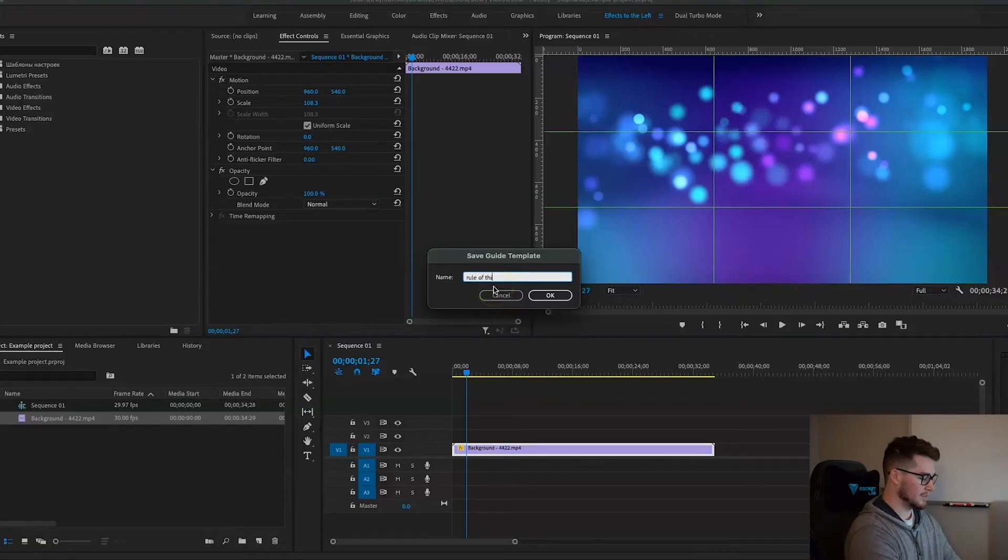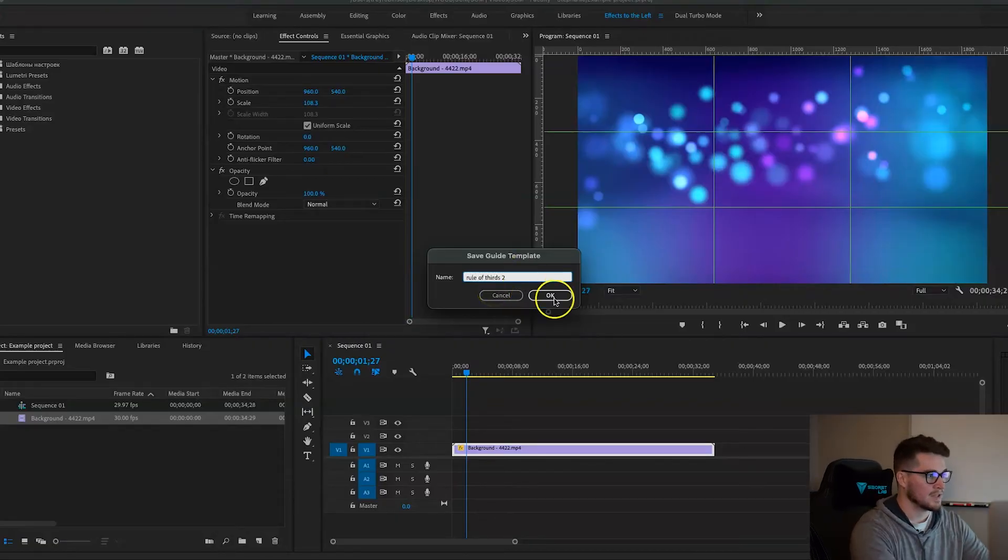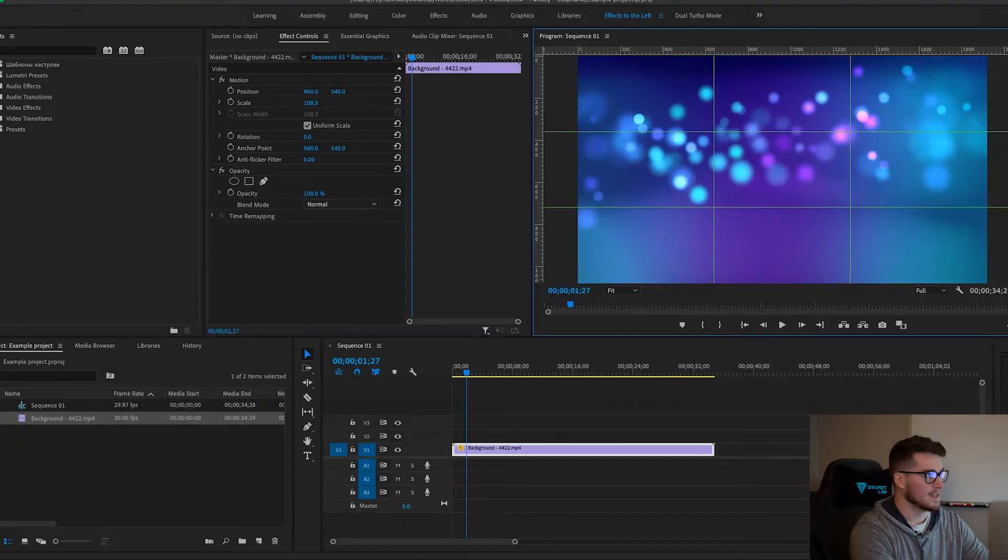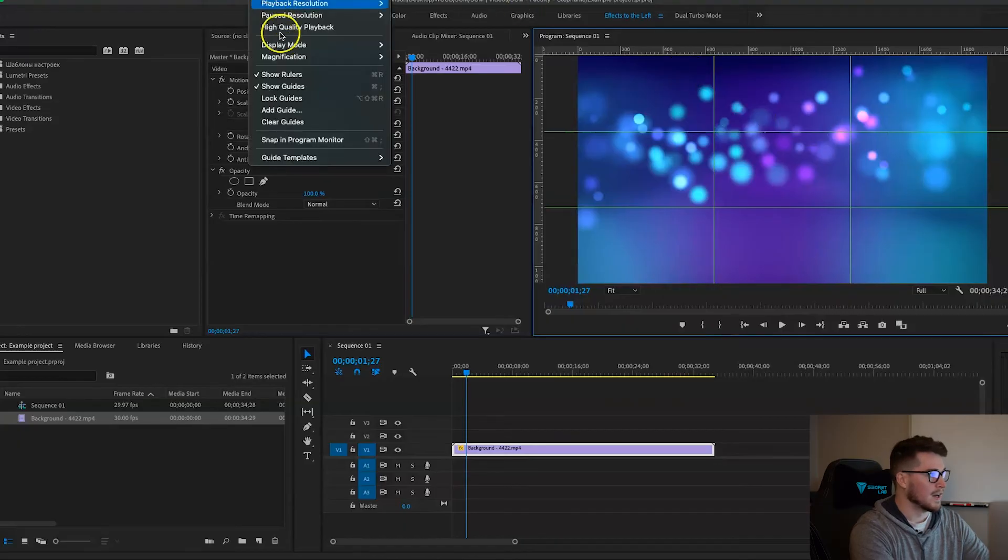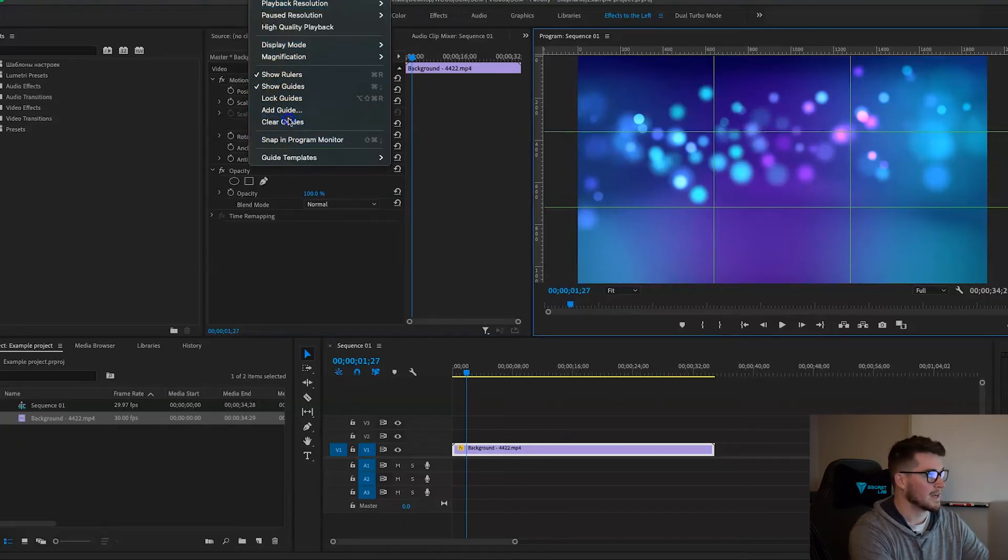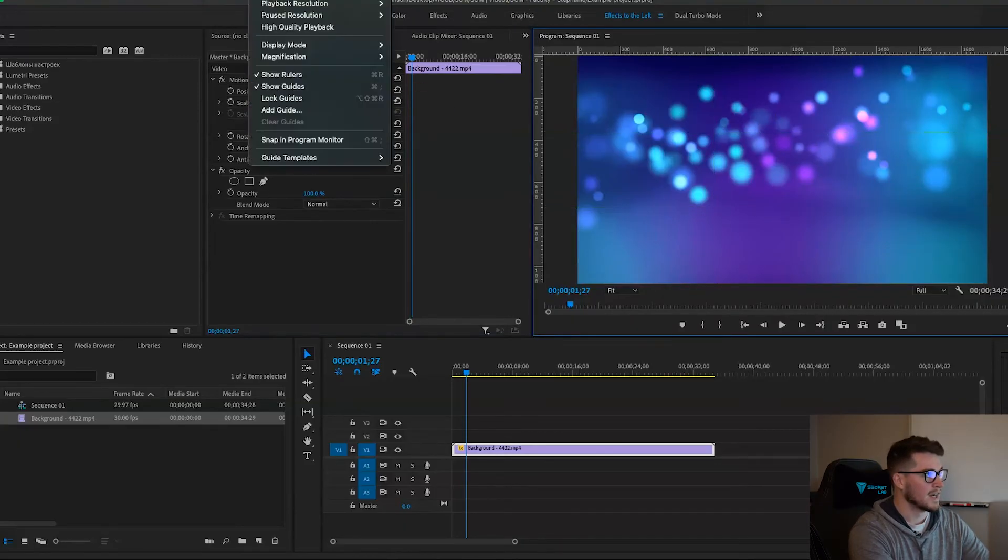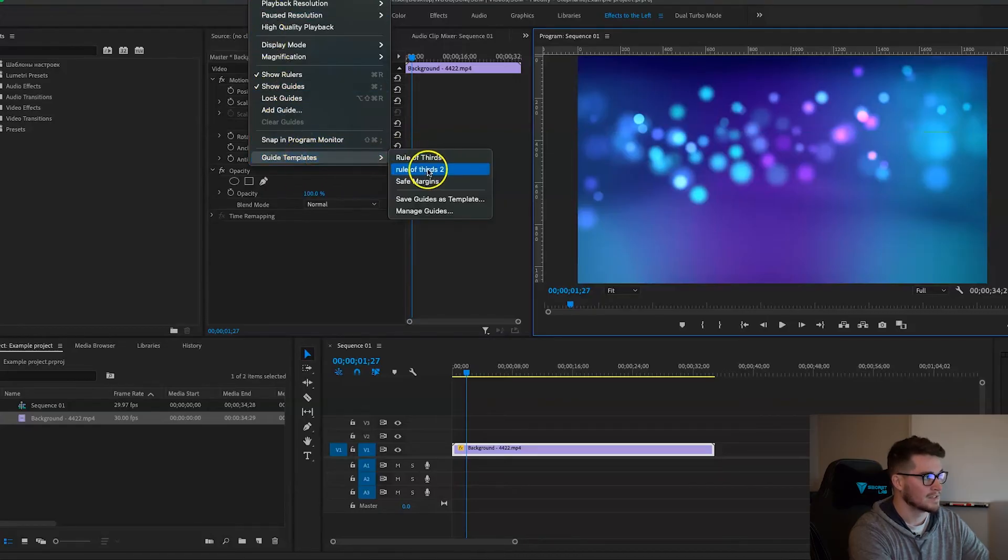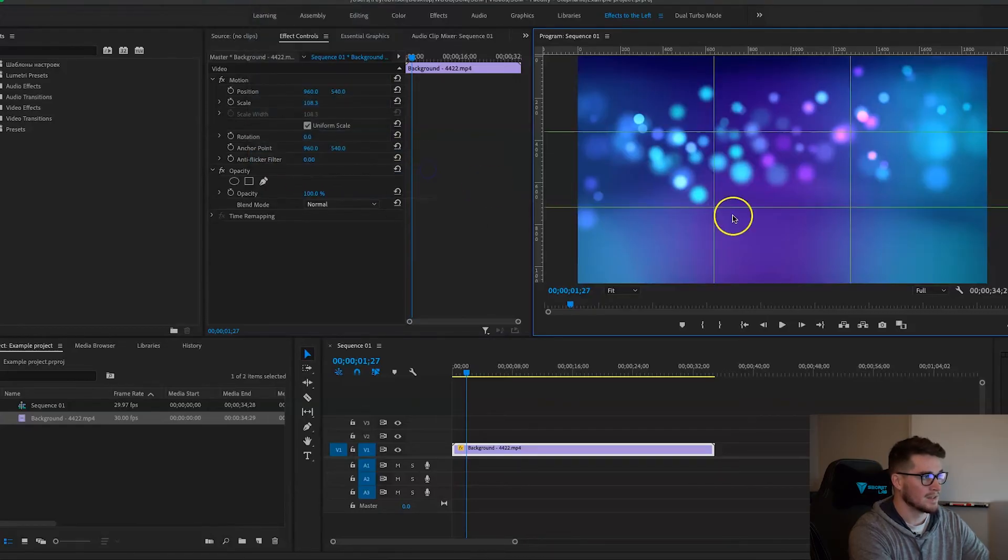And then now you can see that if I clear my guides, I can just go into that View tab again, go to Guides Templates, hit it, and then boom, there it is.